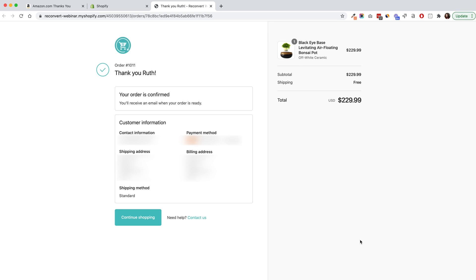Now we're looking at a Shopify thank you page from one of our development stores. It's going to be way shorter than the Amazon one. At the top we have a logo — when I click it, I'm redirected to the home page. A lot of stores don't add this logo because it's in the checkout settings and many store owners miss out on it. Make sure to do that after this video.